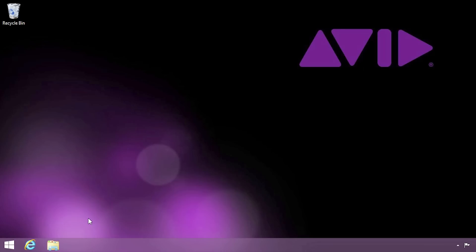Welcome to Pro Tools First. This video will walk you through the Pro Tools First installation process for Windows.